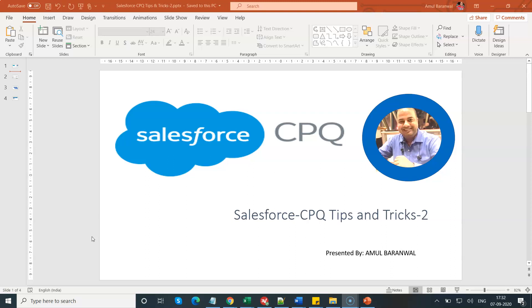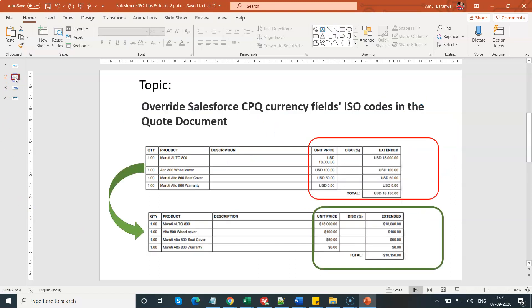Let me navigate to my next slide. This is the agenda that I would like to cover today. How to overwrite the Salesforce CPQ currency field, which is your ISO codes, into the quote document.